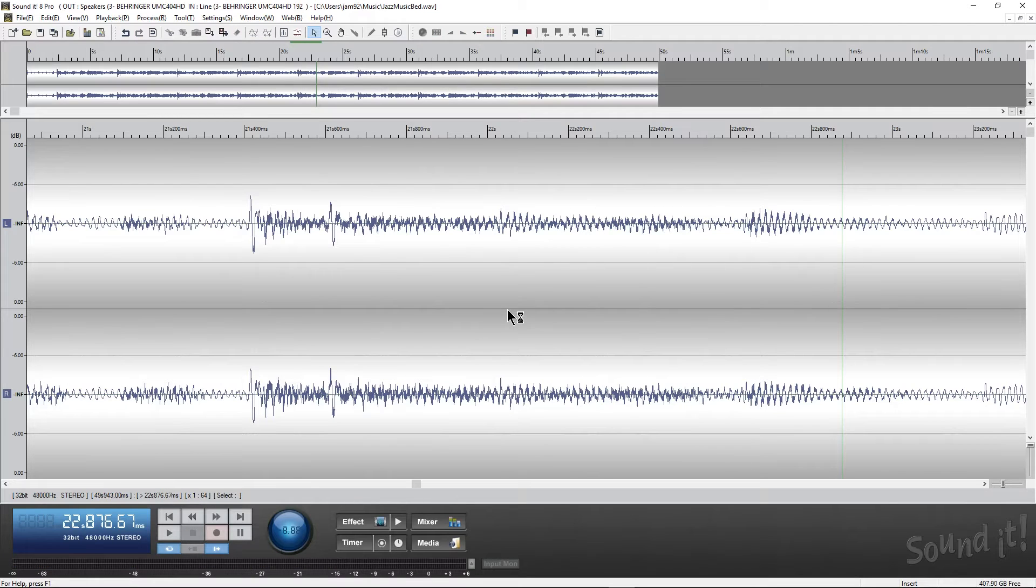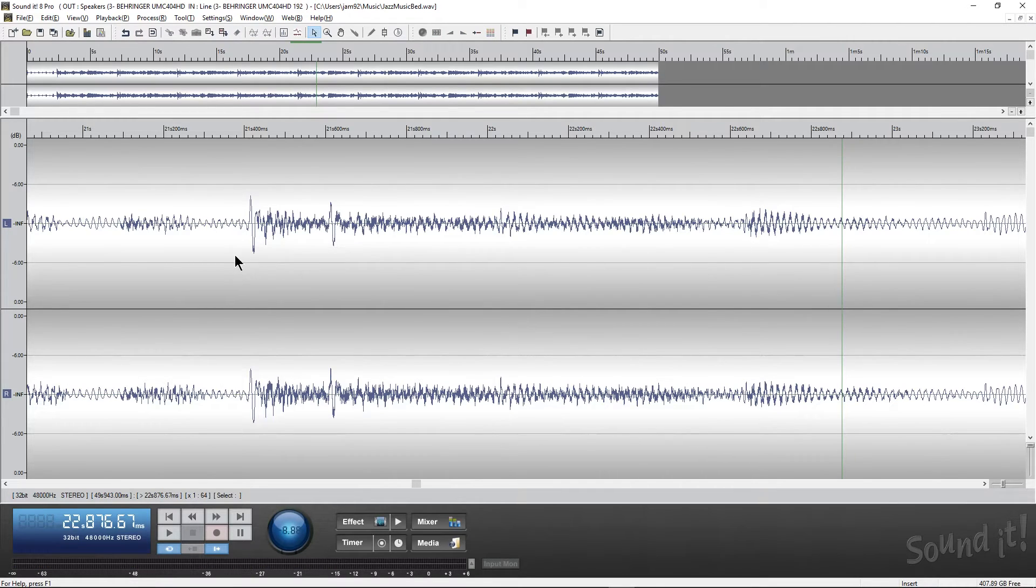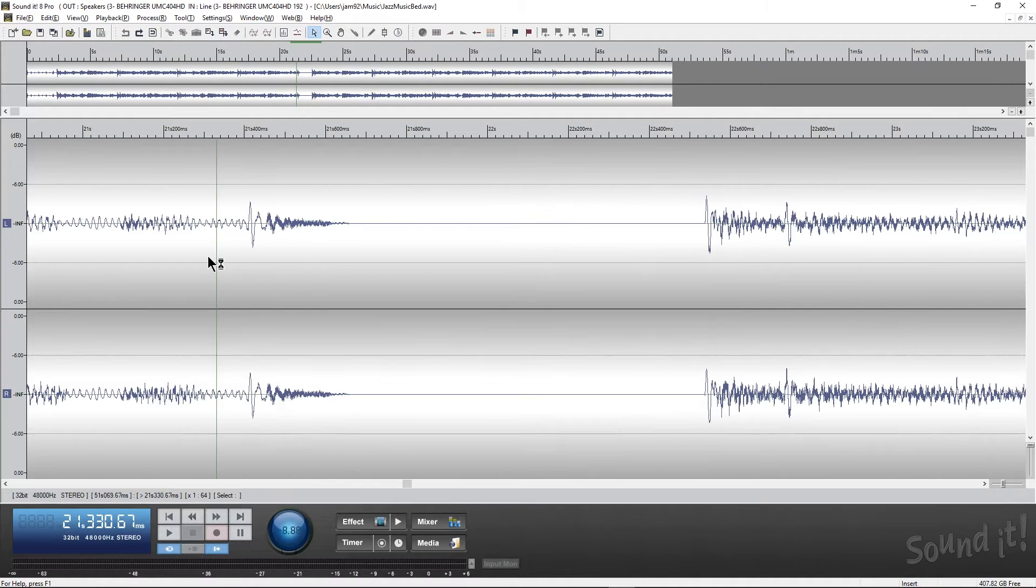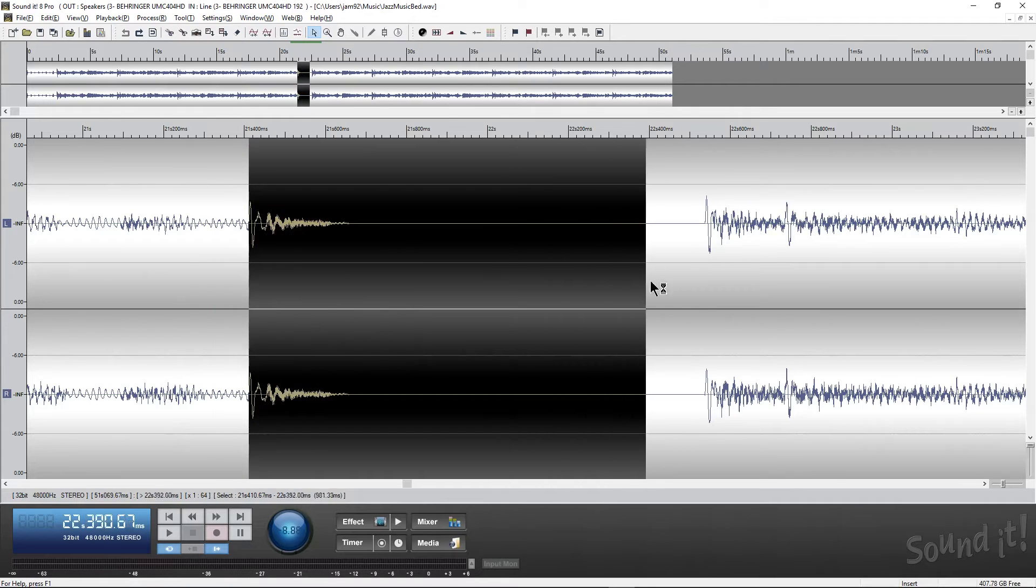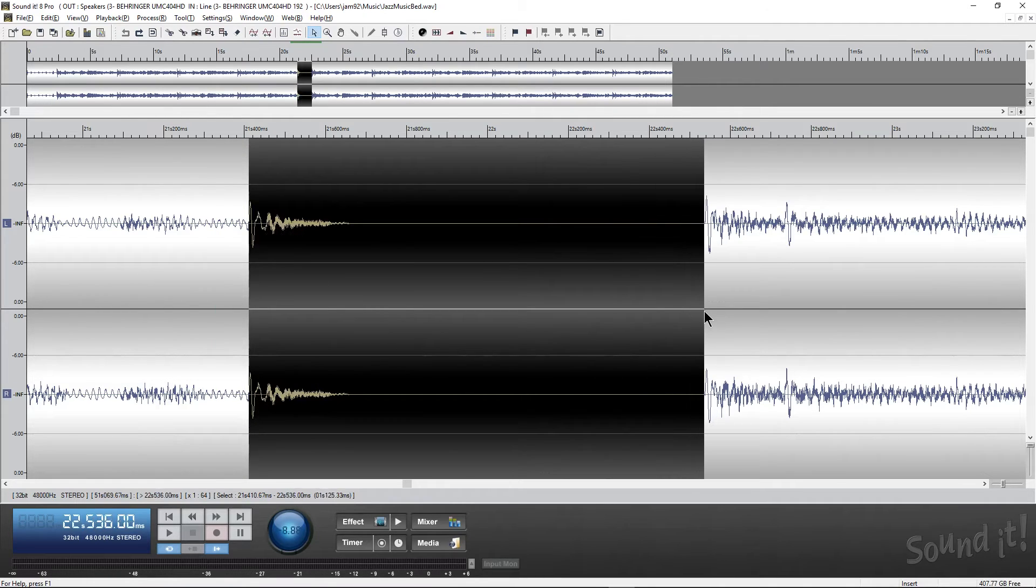That sounds okay, but I'm hearing a really obvious click. It's pretty obvious if you know what to hear, but it could be masked as a kick hit. But I don't want to do that. What I want to do is I want to make a super clean and clear cut.